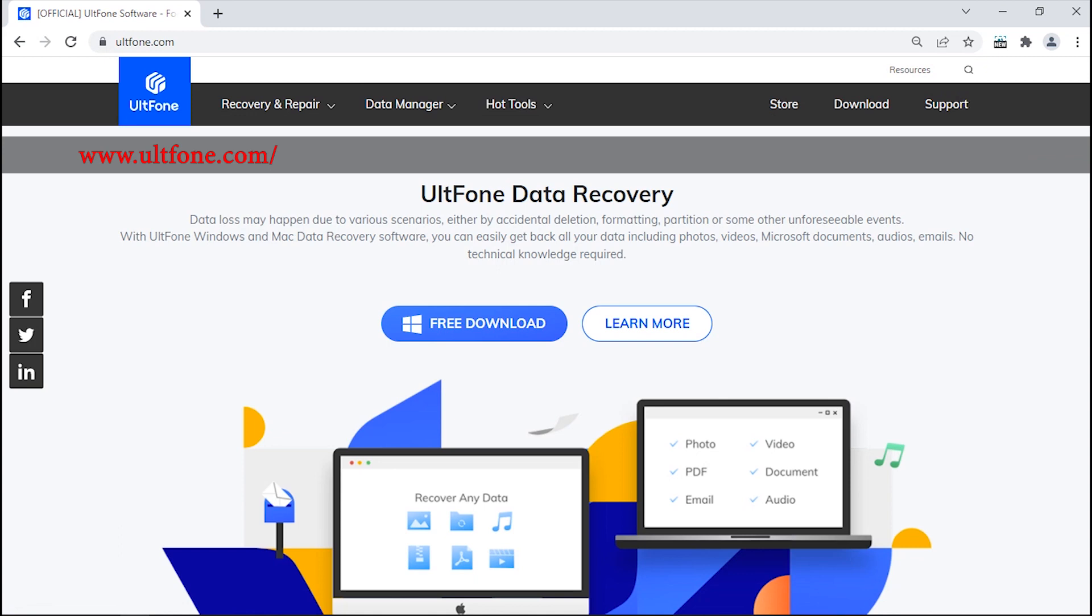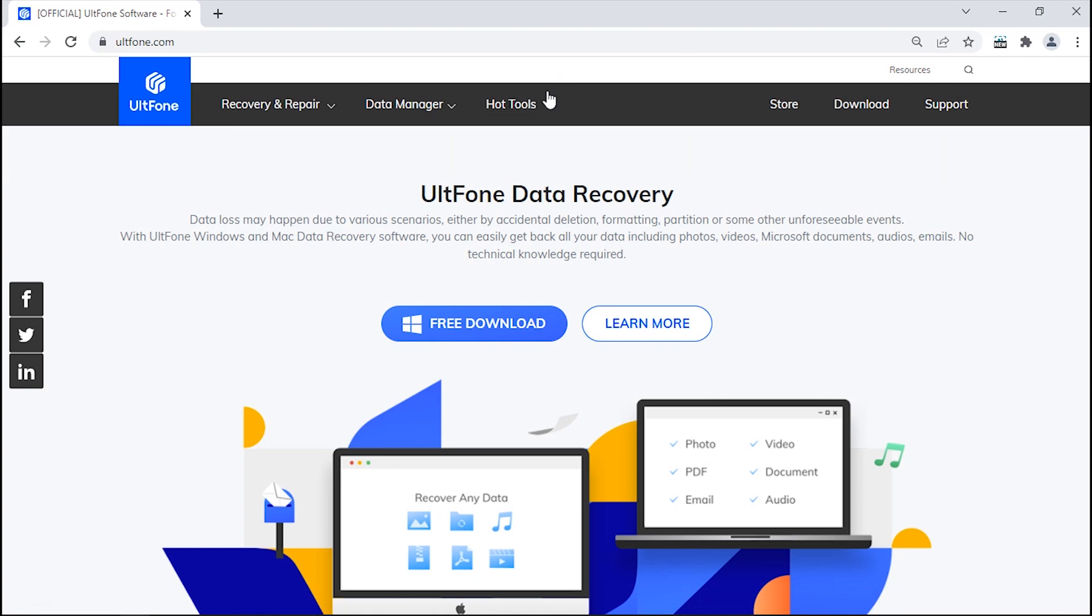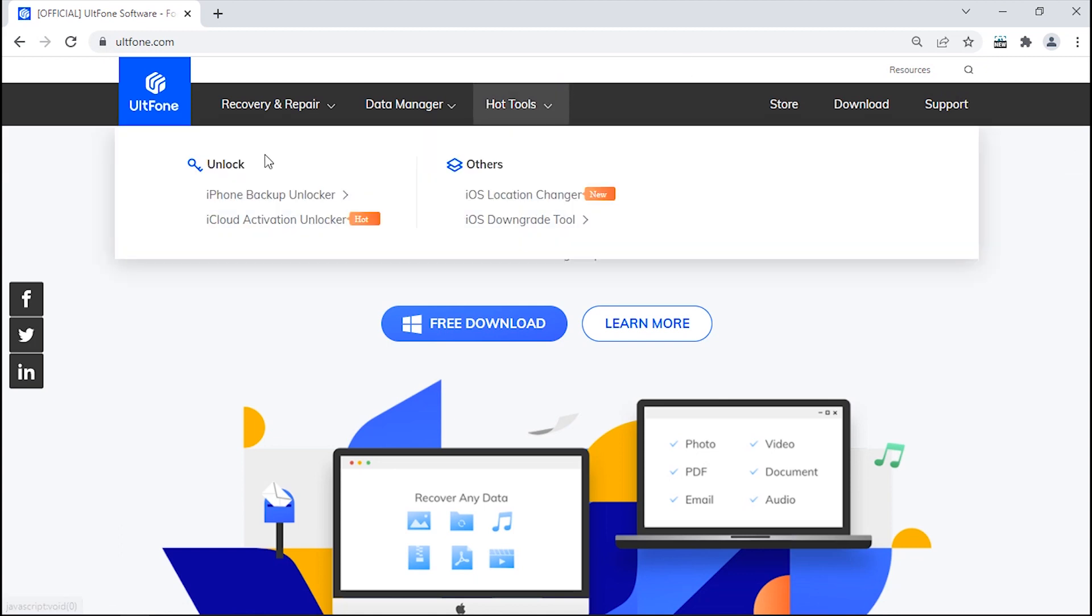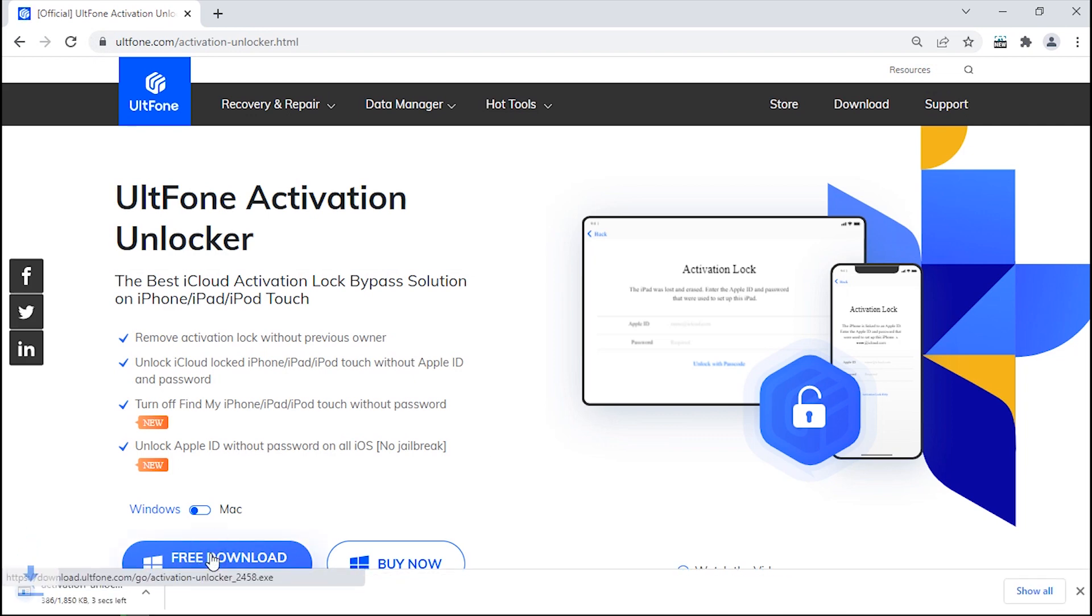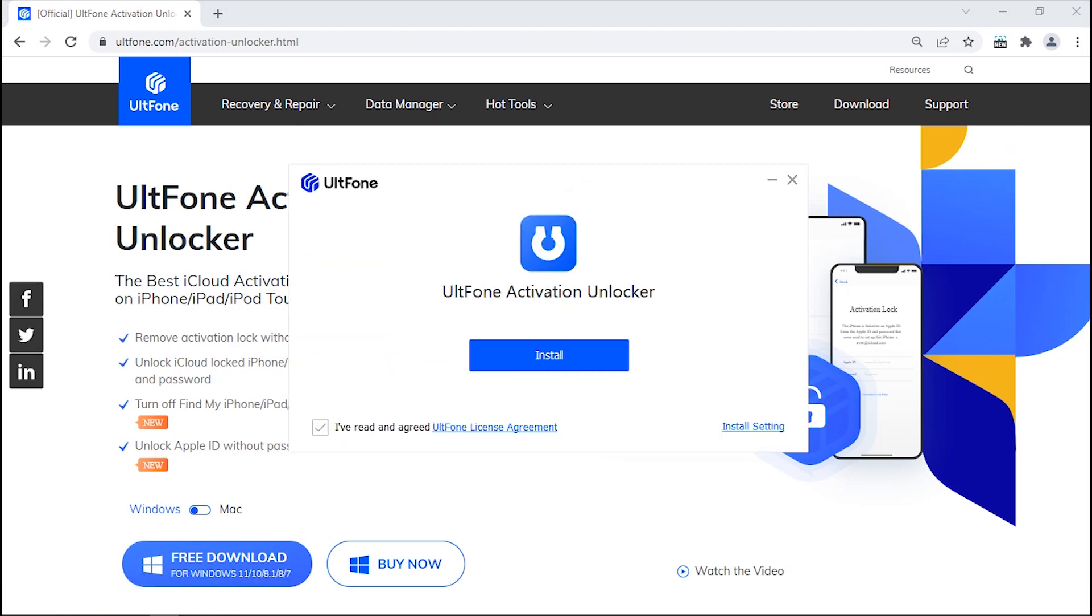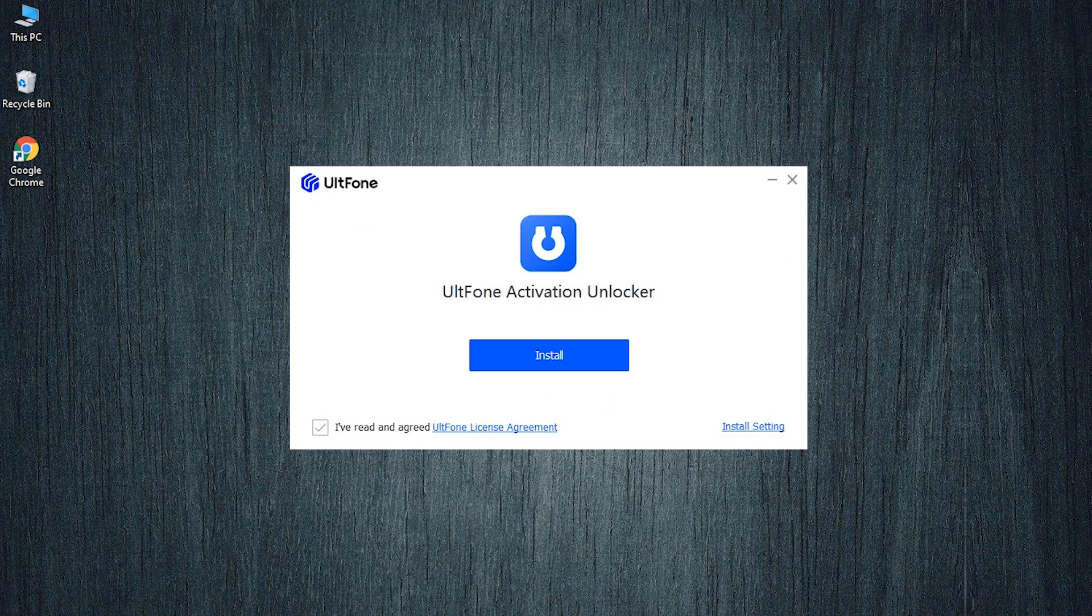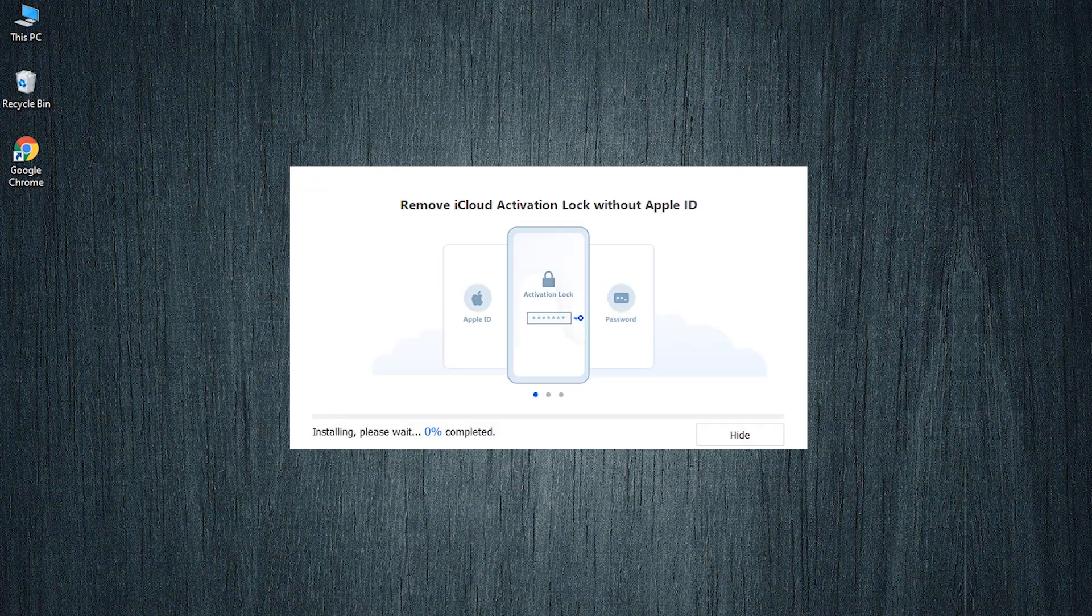Just jump to the official website of Alt Phone and find this amazing tool under the hot tools tab. Click on iCloud Activation Unlocker and download the tool from there. Install it.